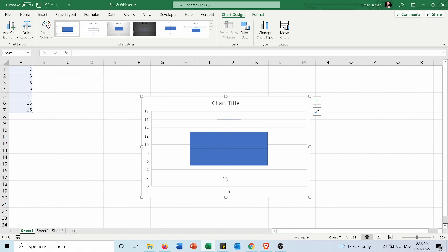Now for the whisker, the lower one is 3 which is the minimum of my data and the upper one is 16 which is the maximum of my data.